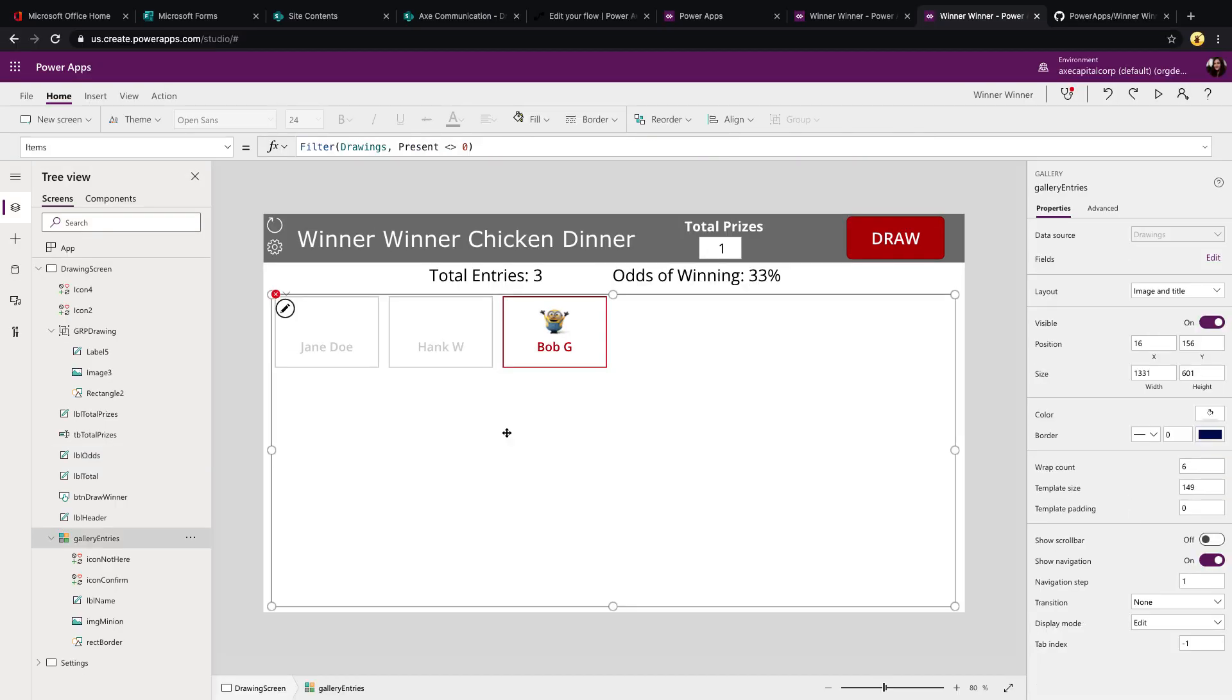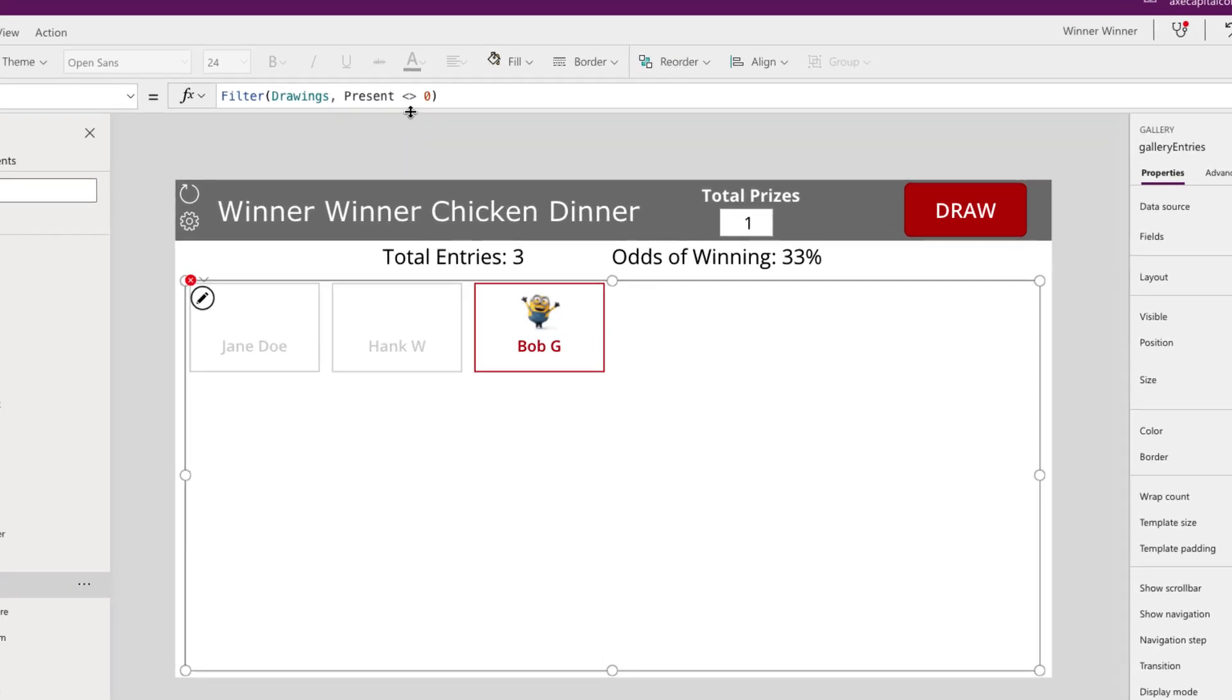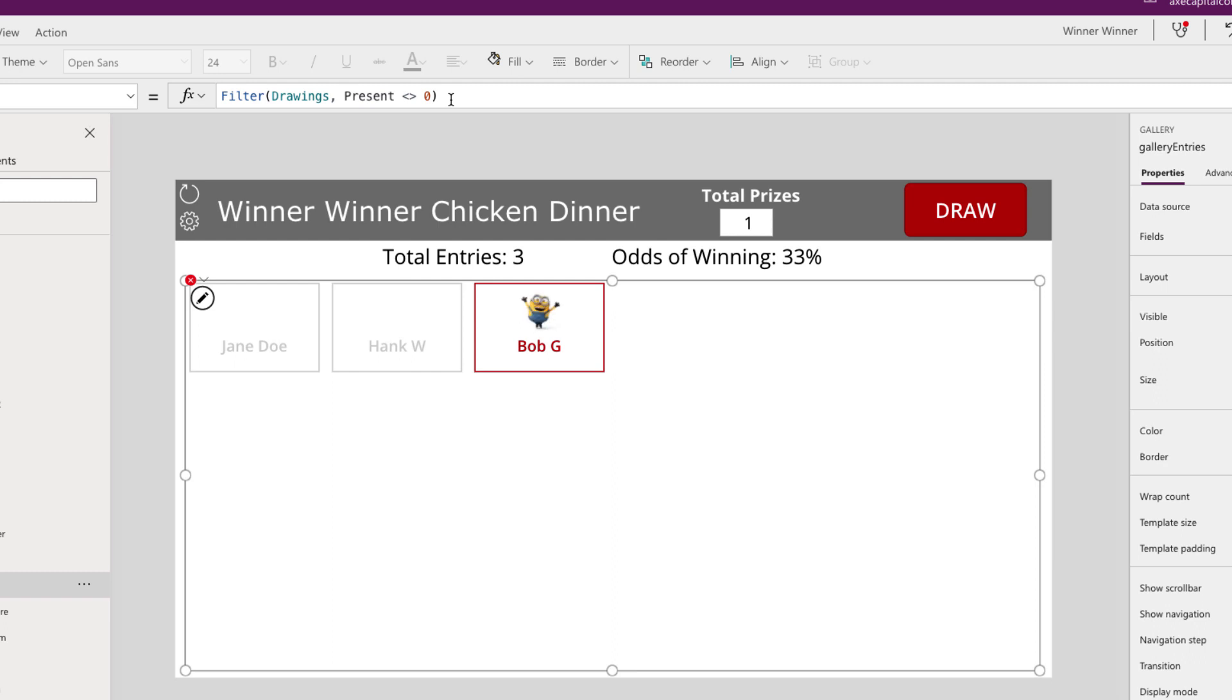You'll see that we are filtering our drawings based off of that present field, which is a number field in our list. And we're using an operator called not equal. So if you do two alligators, the less than and then the greater than back to back, that's a not equal operator in PowerApps. So if it's not equal to zero, meaning they're either here or that's empty, then I want to show the items. But then if it is zero, which we were setting before in that frowny face icon, then hide them from this, we don't want them to show.